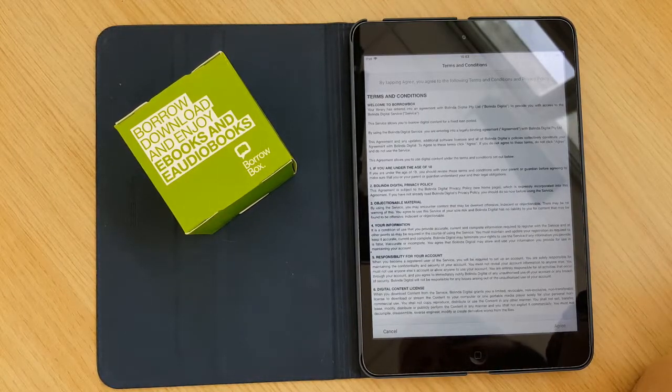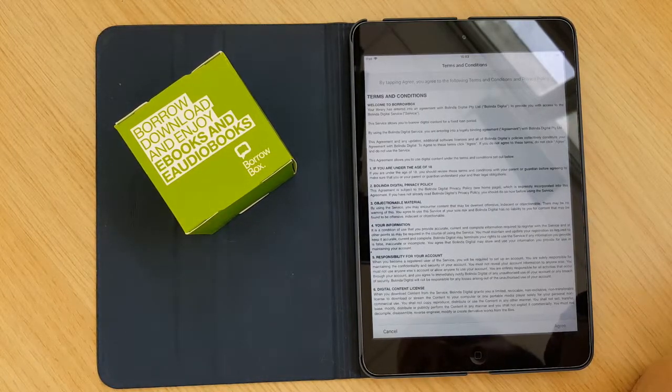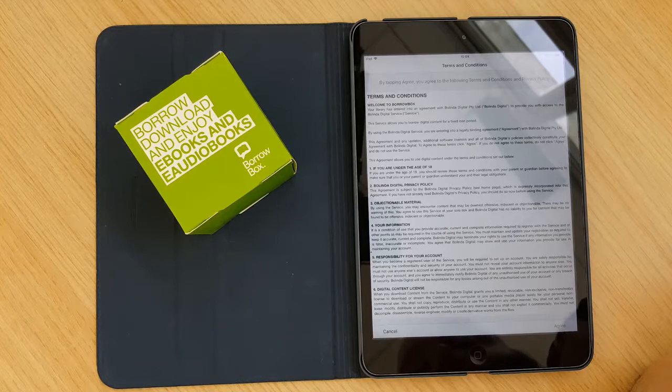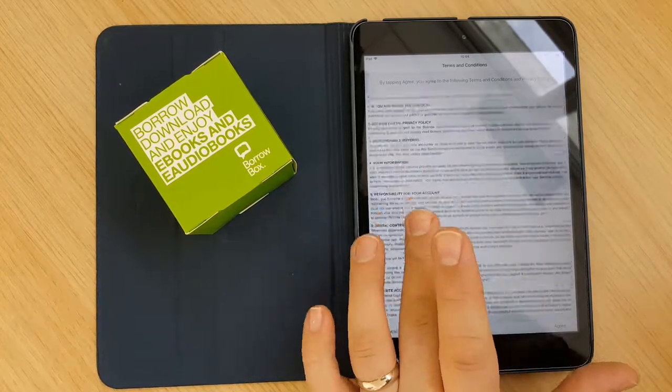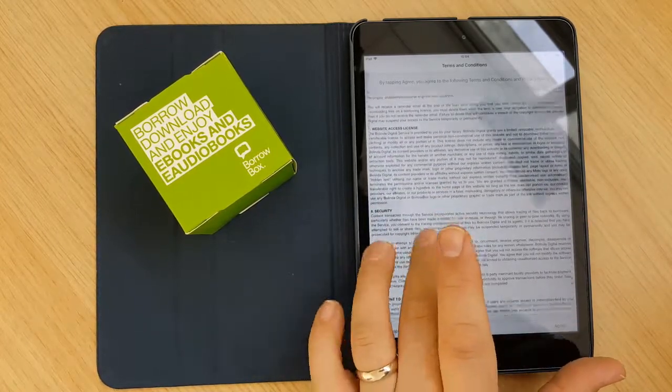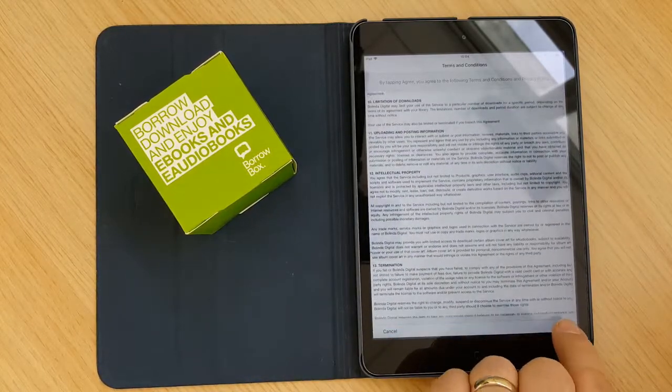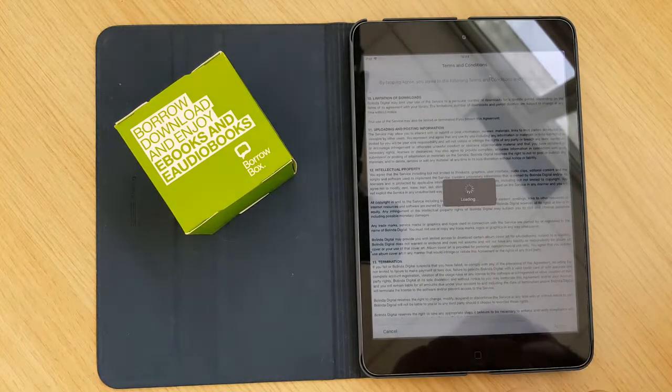The next part that you come up to is your terms and conditions. So you can have a quick read through that and if you're happy with it you click agree.